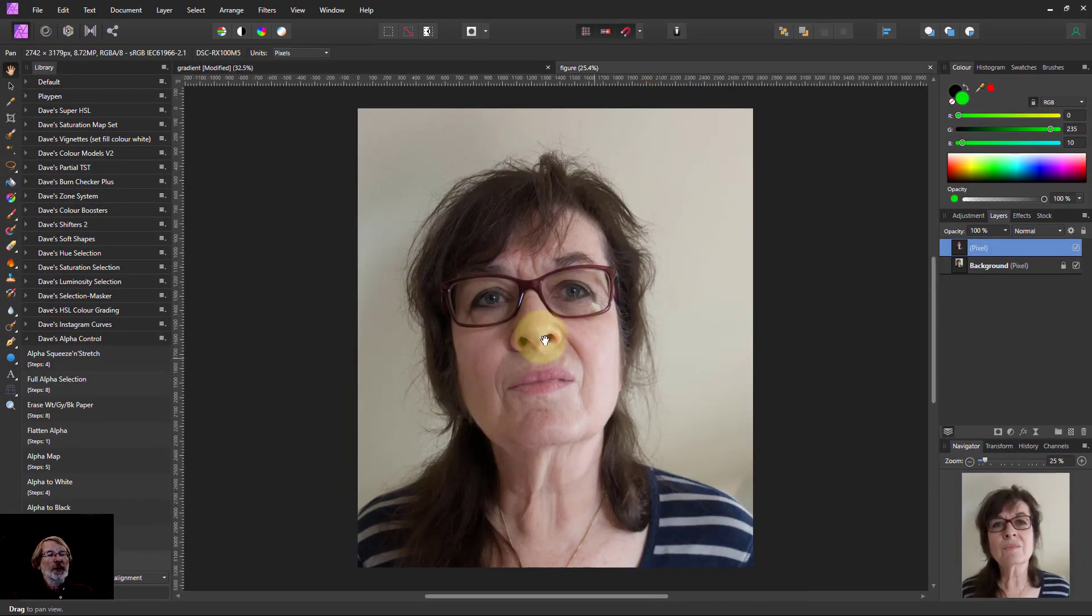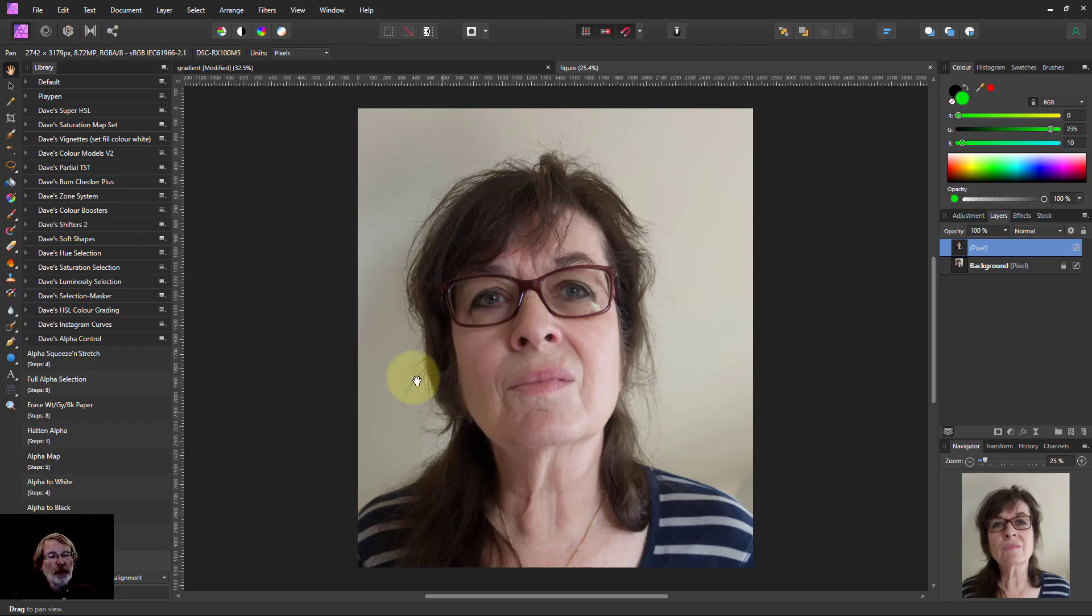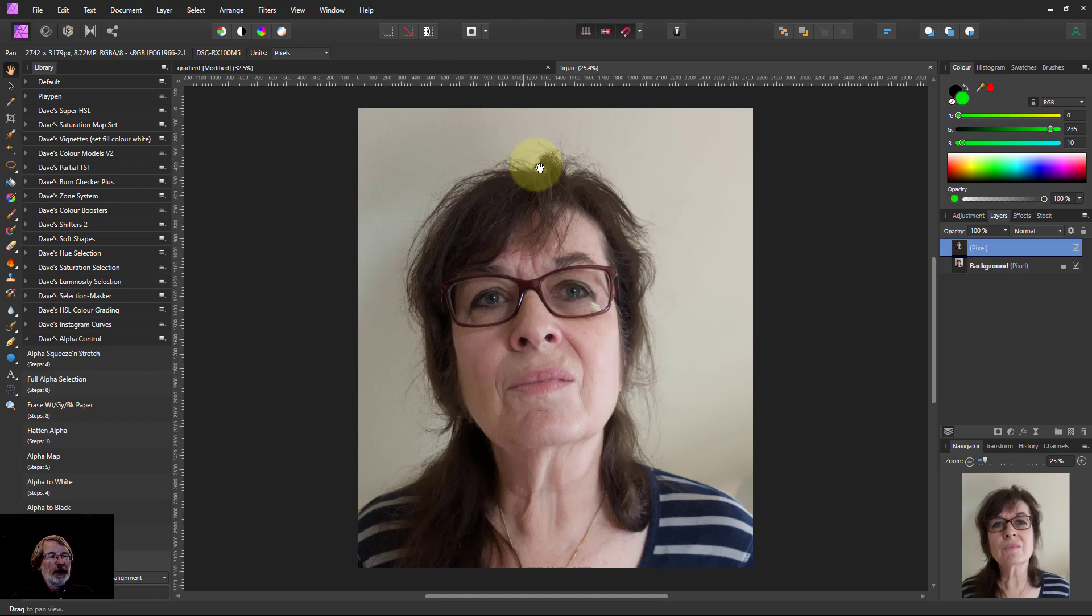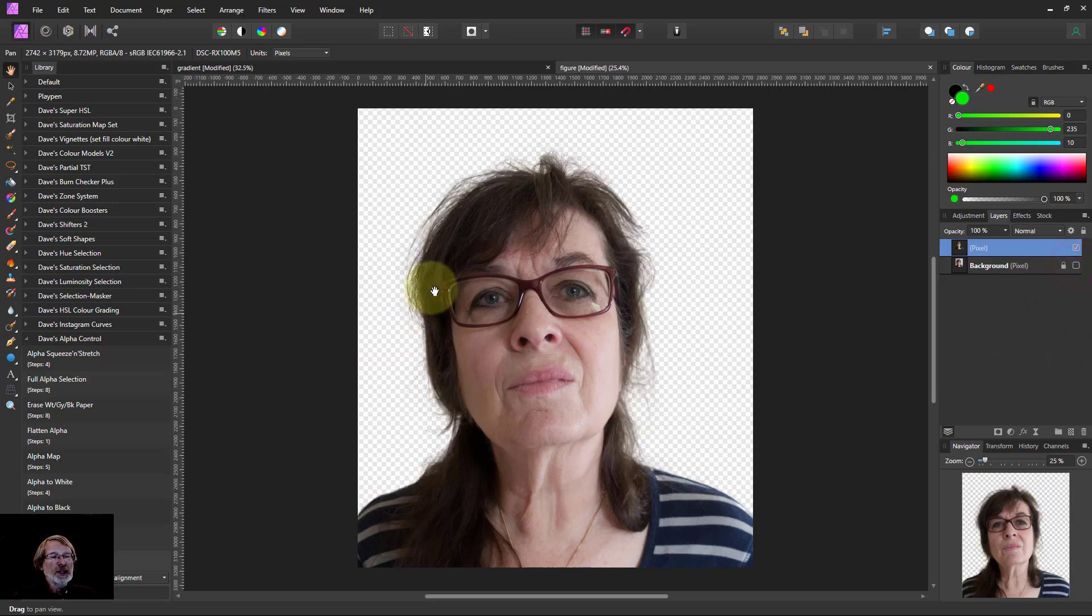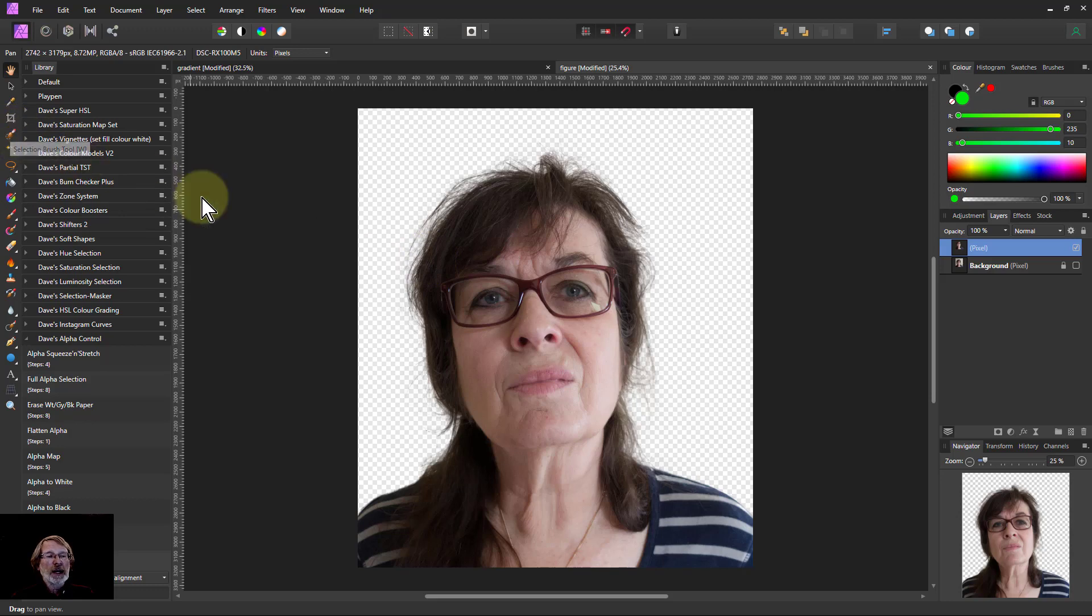Here we've got a picture here with the usual problem you get with it which is fly away hair. Even on a fairly even background you can still have problems.